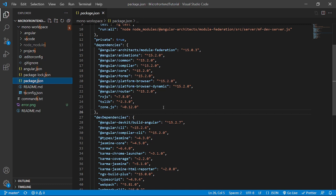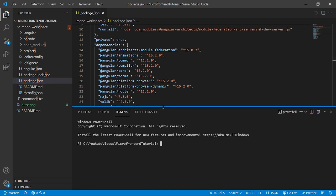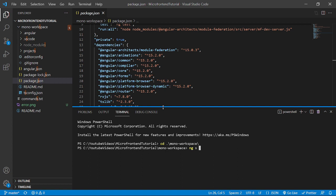Now let's run the projects to see whether it's working fine or not. So for that I'll open the terminal and I'll go inside the project of Mono workspace. I'll run command as ng serve and I want to run host app with an open as a parameter.